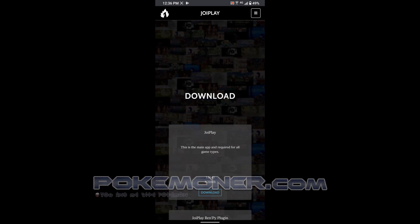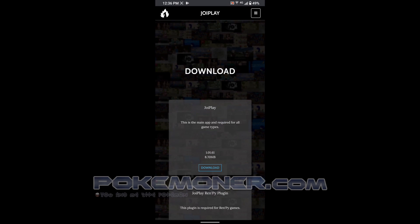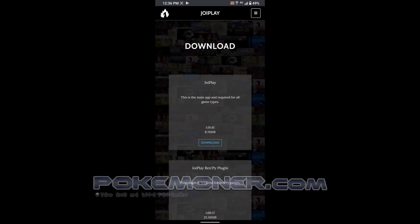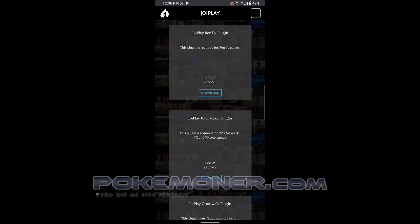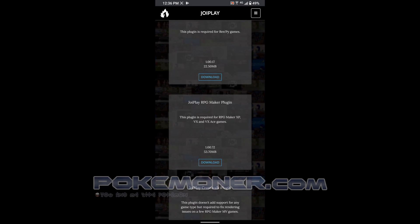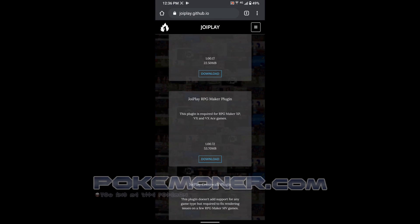First, you should go to joinfly.github.io and download the latest version. The latest version is version 1.01.61 and Joiplay RPG Maker plugin version 1.00.72. Then upgrade your Android Joiplay to the latest version.